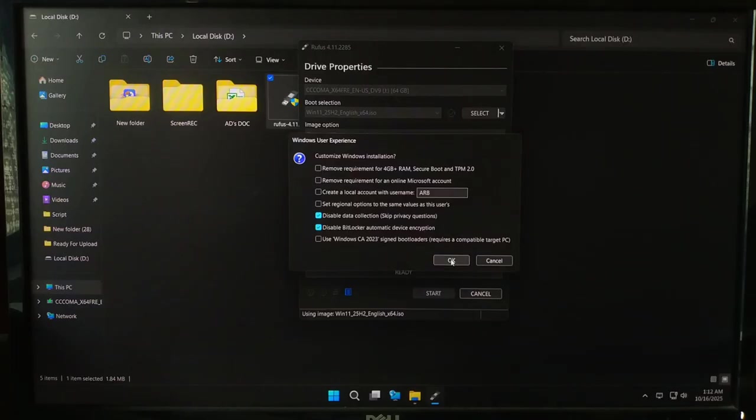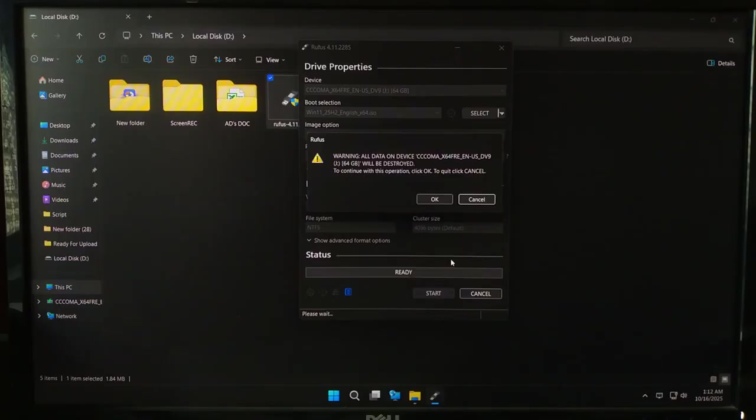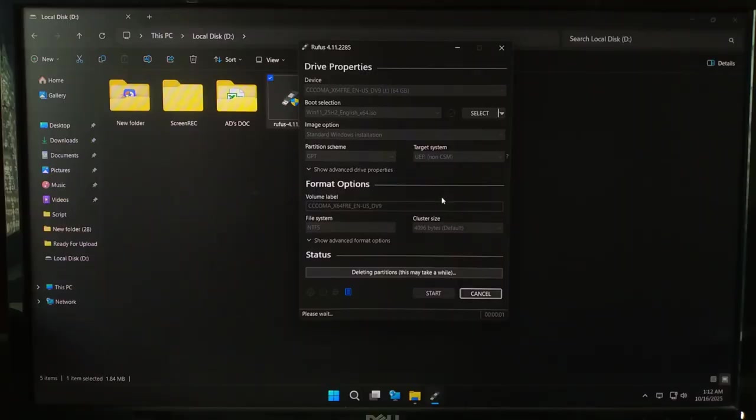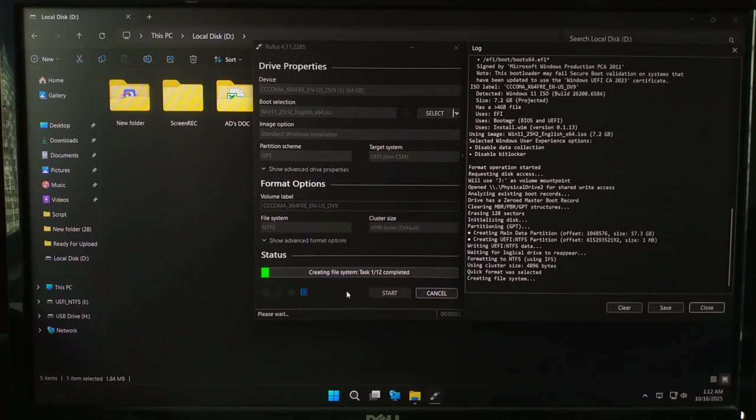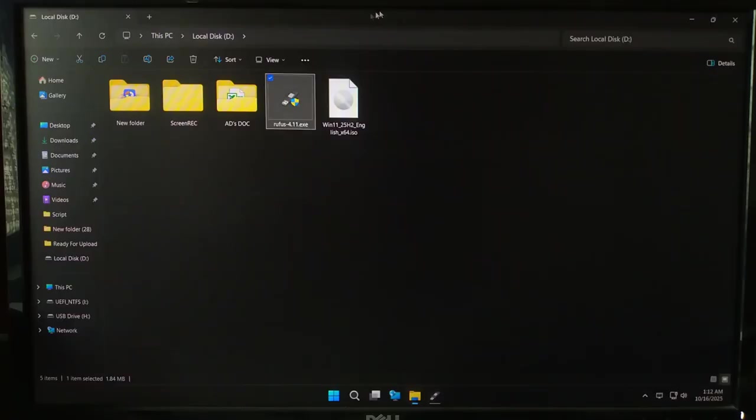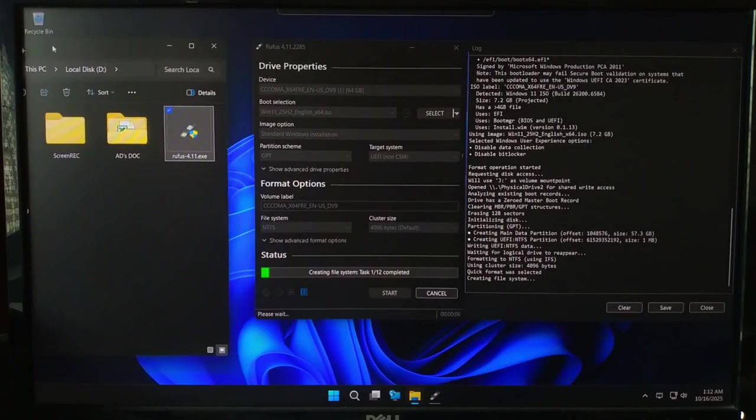Then click OK, and Rufus will warn you that all data on the USB will be erased. Click OK and let it run. This usually takes 5 to 10 minutes, depending on your USB speed.